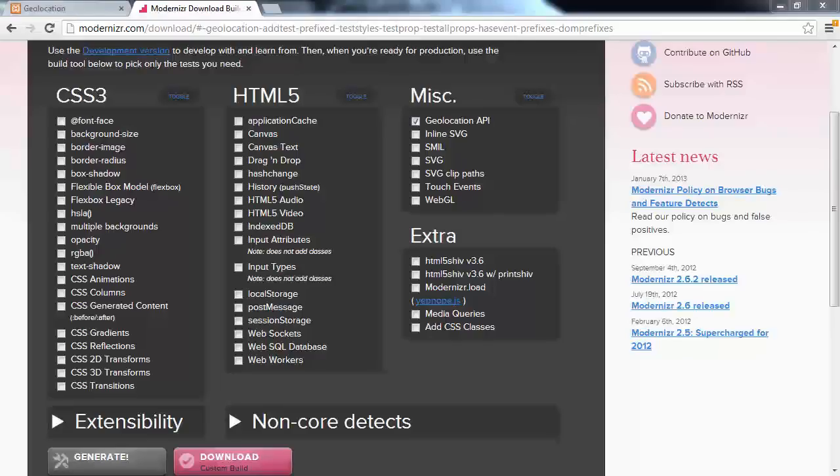Otherwise, what we're going to do is say to the user, sorry, your browser doesn't support geolocation.